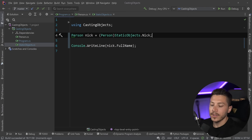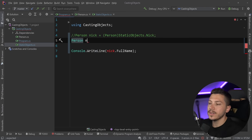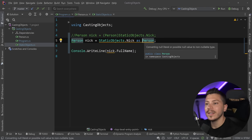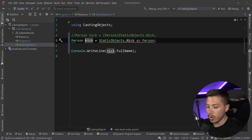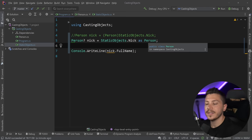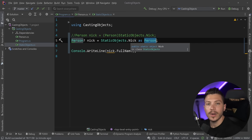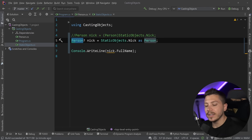The second way is I can say `Person? nick = StaticObjects.Nick as Person`. This type of casting is called safe casting. Because I'm using nullable reference types, this returns a nullable Person. The way safe casting works is: if the cast succeeds I get back the value; if not, I get back null — preventing that exception from being thrown.